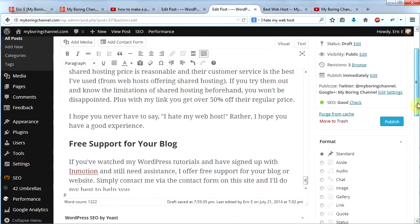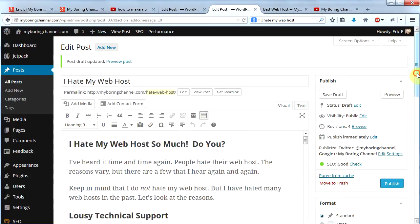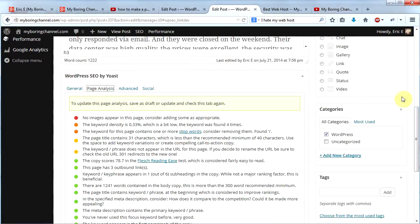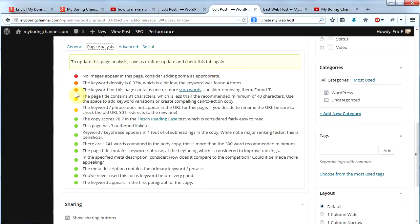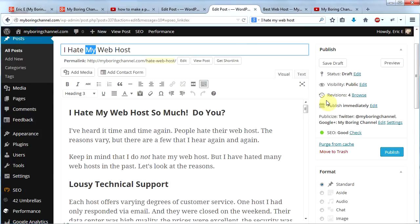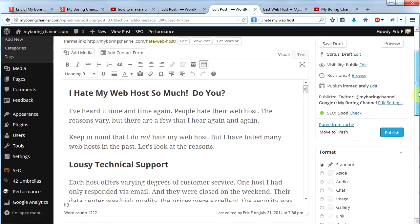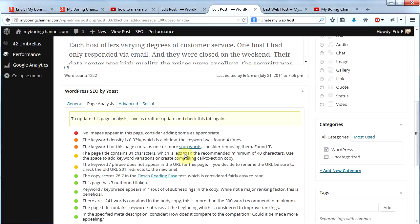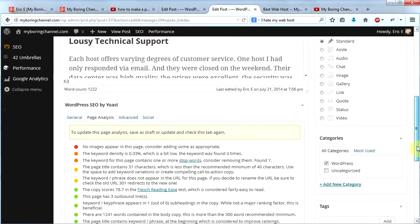I click Save Draft and scroll down to check page analysis. We have a lot more green buttons than before. The copy scores 78.7 on the Flesch Reading Ease test — Google likes that. There are outbound links and subheadings, which are both good. I should use the keyword phrase in the URL, but this plugin strips out stop words — 'I' and 'my' are stop words — so the URL doesn't include them. I'm not going to worry about that one.